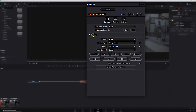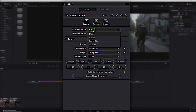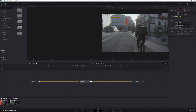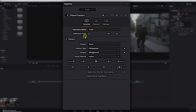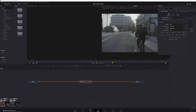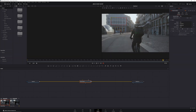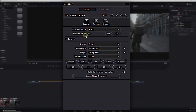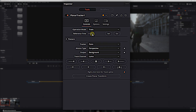Next, we come into the inspector. First, we've got operation mode — we are going to be tracking, so we'll keep it on track. Reference time is super, super important. We need to tell the tracker what frame we're tracking from. If we don't do that, it's going to throw an error message. In this case, we are tracking from frame zero so we can keep reference time at frame zero. But if we wanted to start tracking from, say, frame 215, we could adjust our window and come over to reference time, hit set, and we'd be at frame 215.